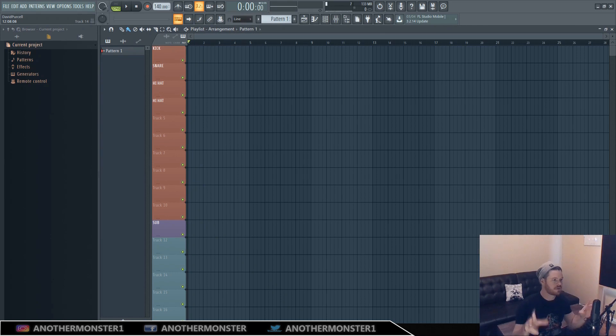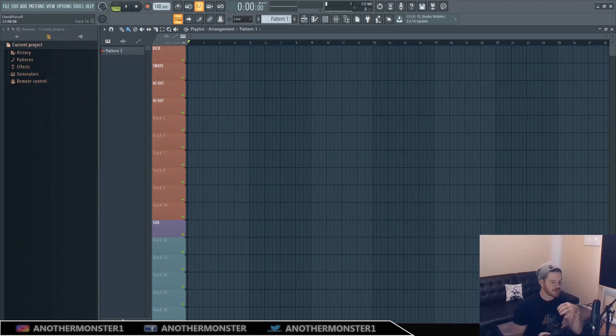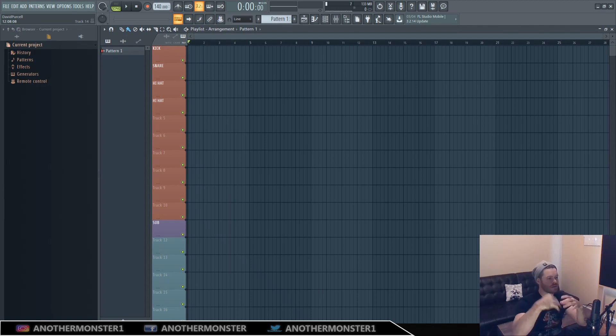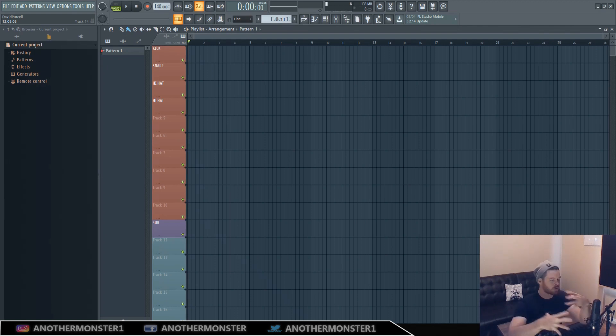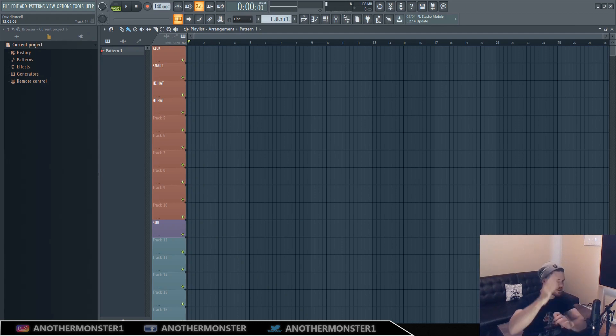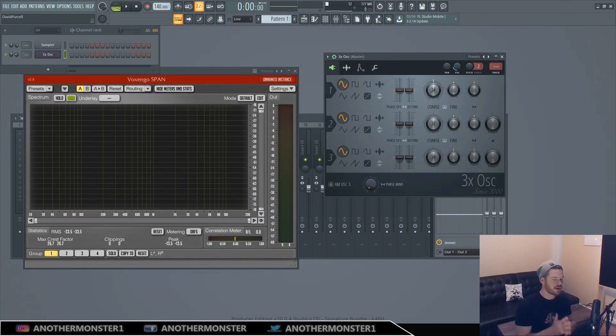Additive synthesis is sort of the most fundamental and original form of synthesis. Basically what you're doing is you're taking a waveform, let's say a sine wave for example, and then you're stacking other waveforms on top of the other sine waves so that you're actually generating more harmonics that way and creating a new sound by stacking all of these sounds on top of each other.